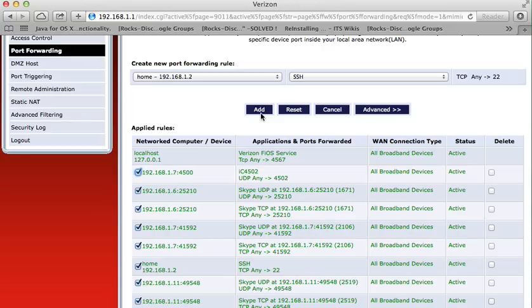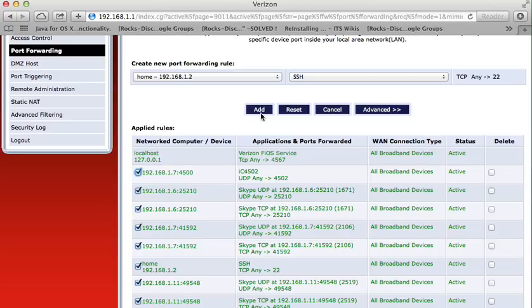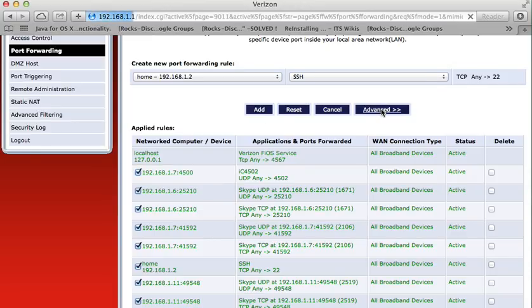But for security reasons, I use a different port for my SSH on the desktop computer, which is 9022. Default port is 22, but I use 9022. To mention it there, I click on advanced.